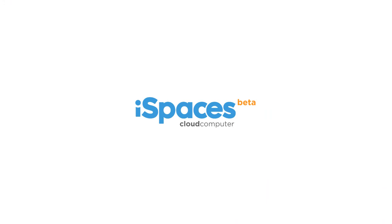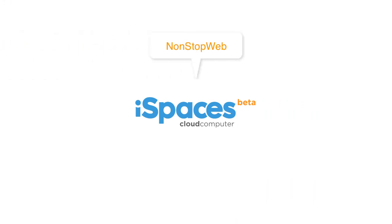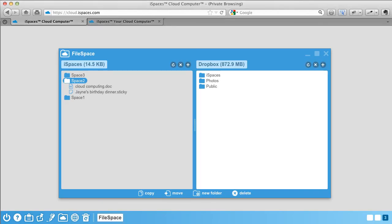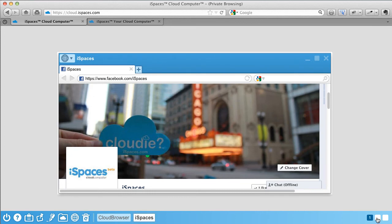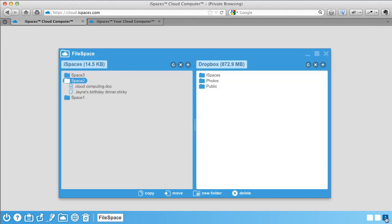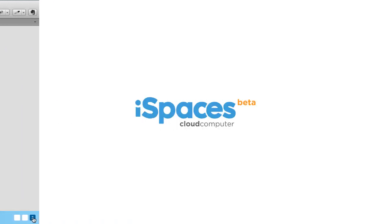With iSpaces non-stop web, you can log in and out of iSpaces from multiple computers and never have to reopen your web apps. Non-stop web provides fast and universally accessible persistence. So what you had open stays open and is instantly available to you from any computer.